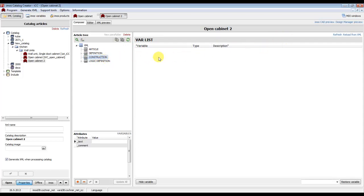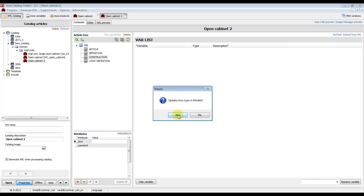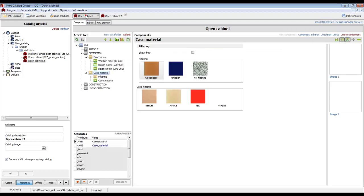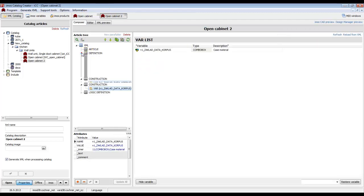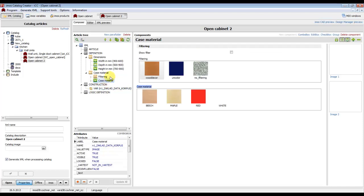In the part construction we have to check if all variables are present. If they are not in this list of variables, we have to reload them from the XML structure. Click on the button 'Reload'.